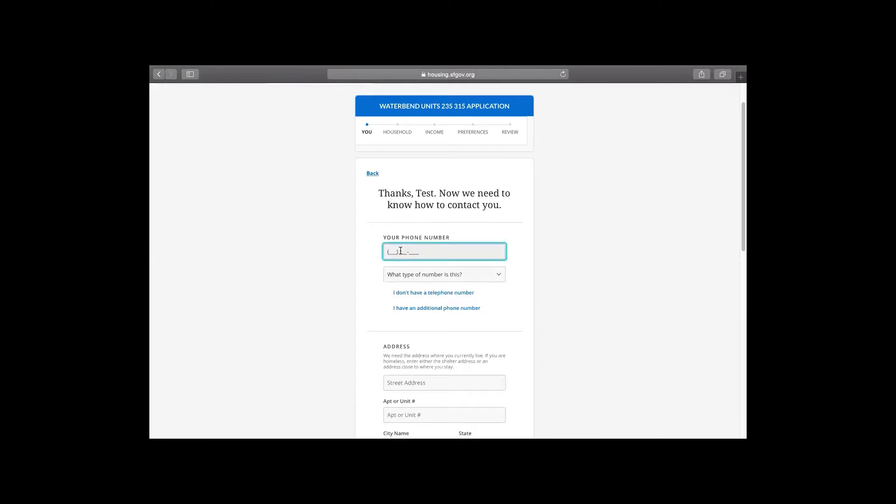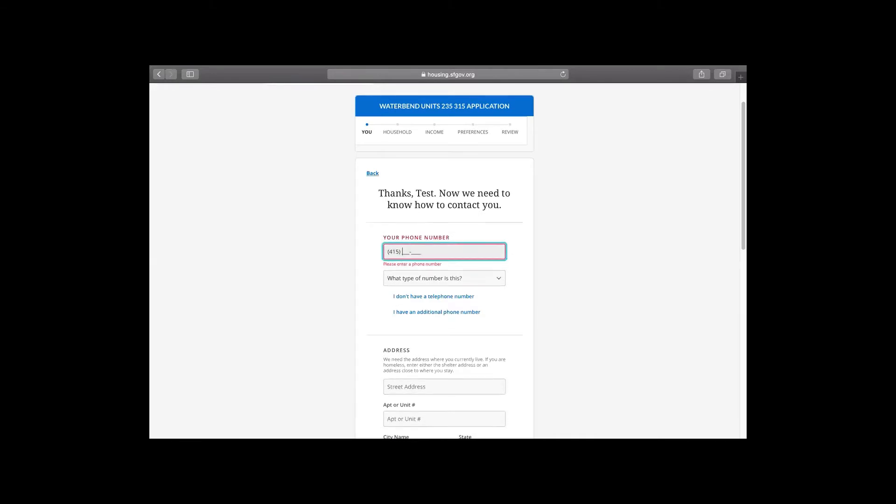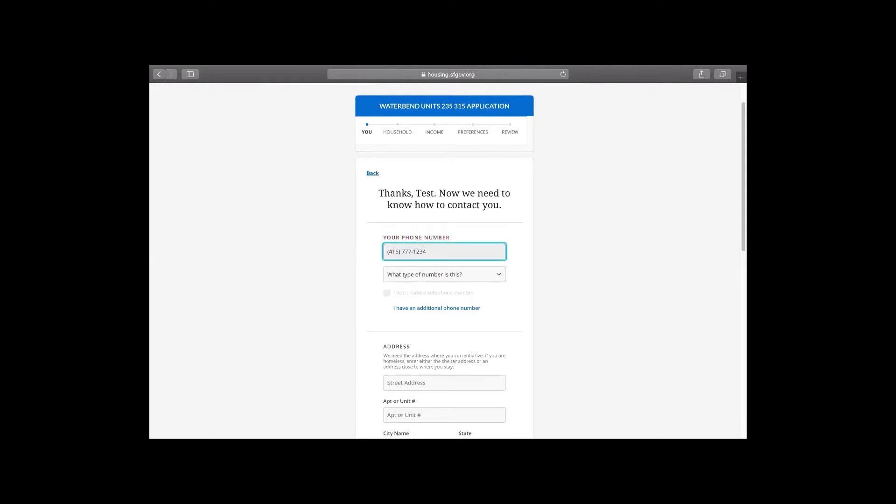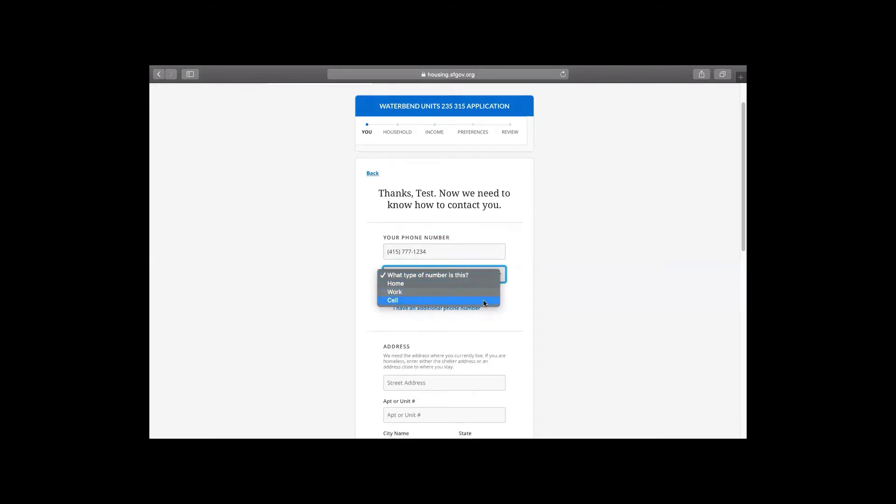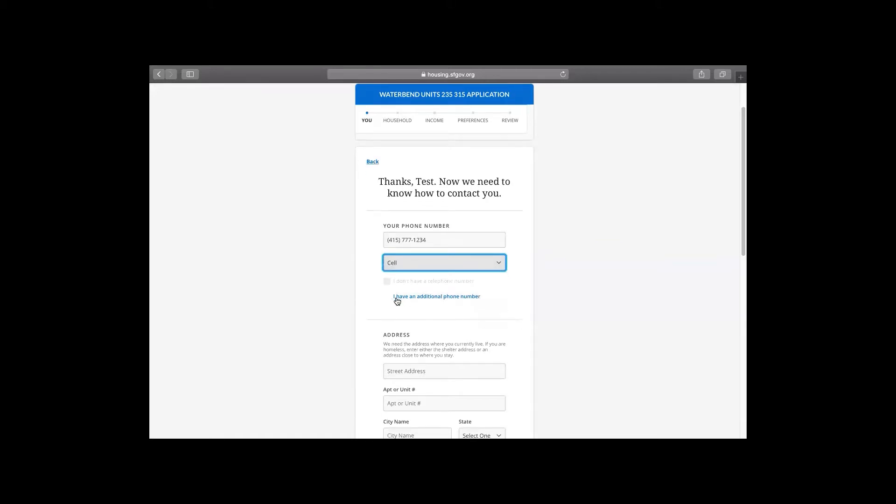Now we're going to put in our phone number. Again, it's important to put all the phone numbers you have, all your contact information so it's very easy for a leasing agent or a sales agent to get a hold of you. Let us know the type of phone number that you are putting in, whether it's a cell or a landline. If it's a cell, then they will know that they can text you on that number. Of course, you can add any additional numbers that you have.